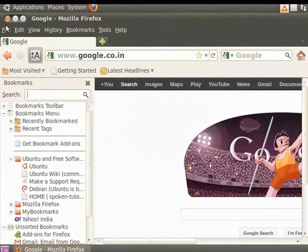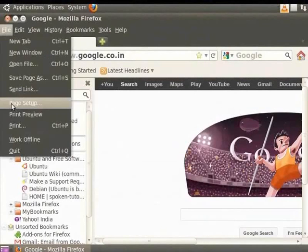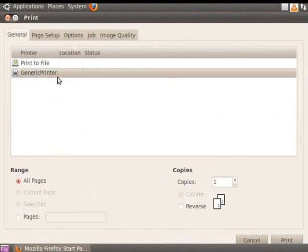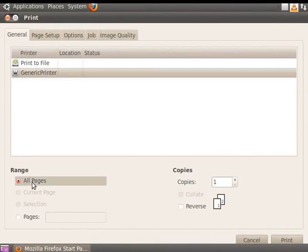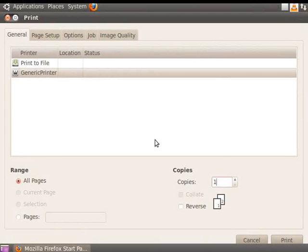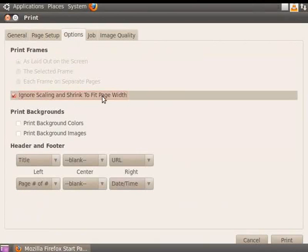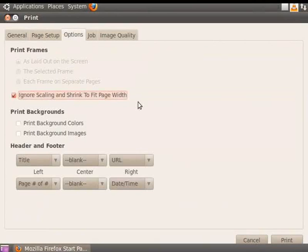From the Firefox menu bar, click File and select Print. The Print dialog box appears on the screen. Here we select the Generic printer option in General tab. Next, in the Range field, select All Pages. In Copies, we will select one. Click the Options tab and select Ignore Scaling and Shrink to Fit Page Width. Click Print. If the printer is configured correctly, the printer should start printing now.